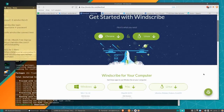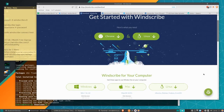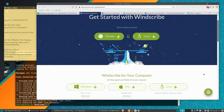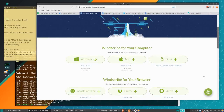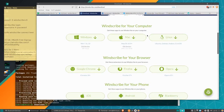Hello everybody, Chris here. In this video I'm going to be showing you guys Windscribe VPN, which in the free version can get you 15 gigabytes of data per month — that's actually very generous compared to a lot of options out there. It supports a lot of different operating systems, including Linux, so currently I'm running on Manjaro Linux.